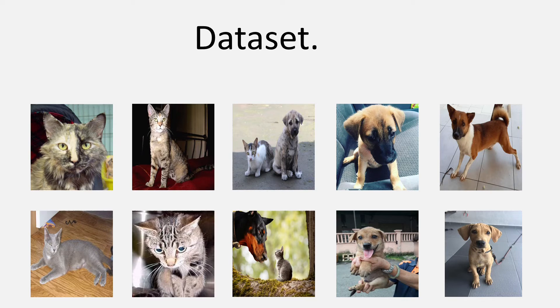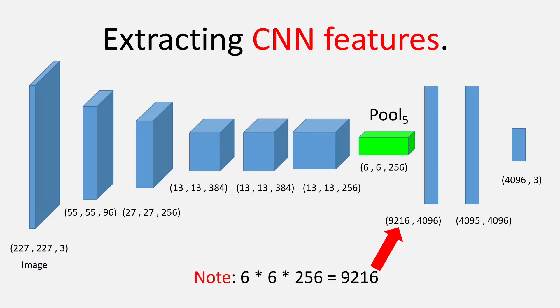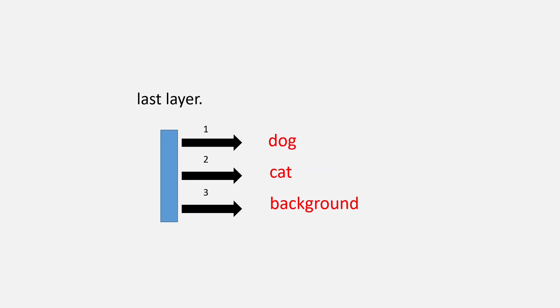Well, this is a number that is generally quoted for selective search algorithm. Now, since we have 3 neurons at the end, the first neuron will correspond to the class dog, the second one will correspond to cat and the third one will correspond to the background.